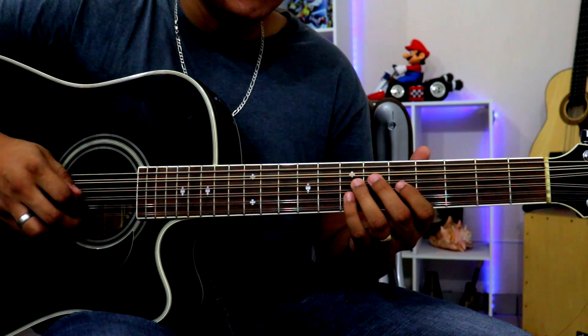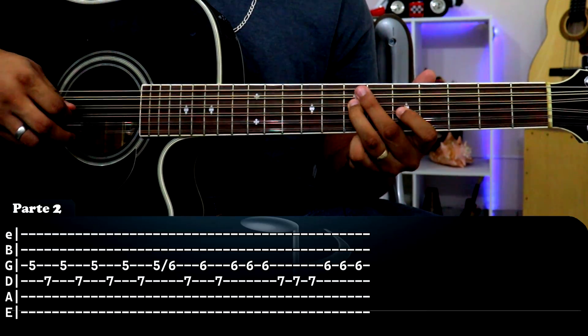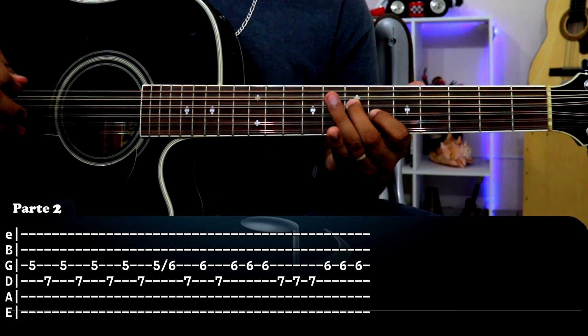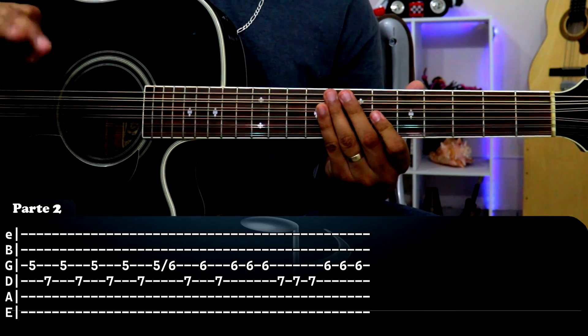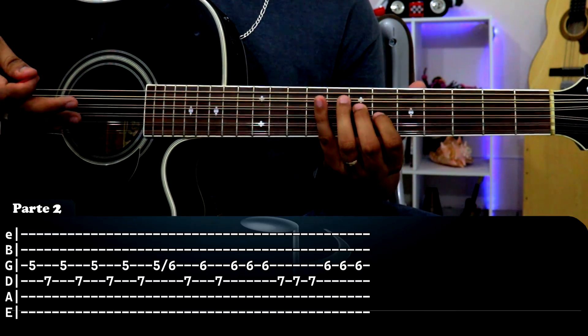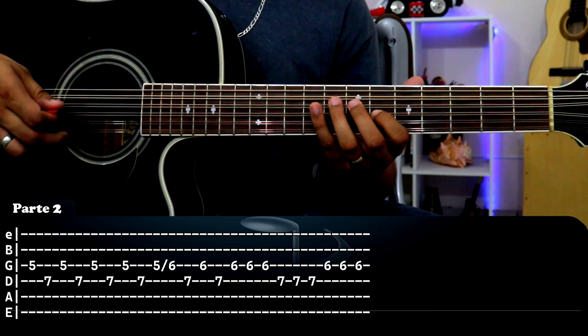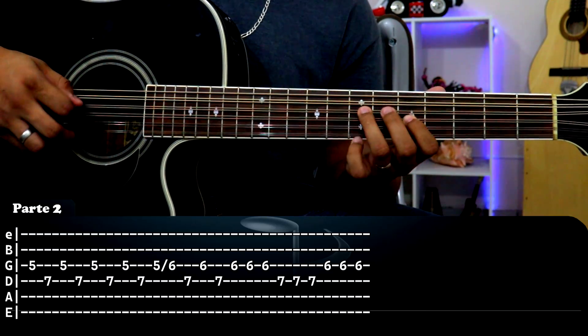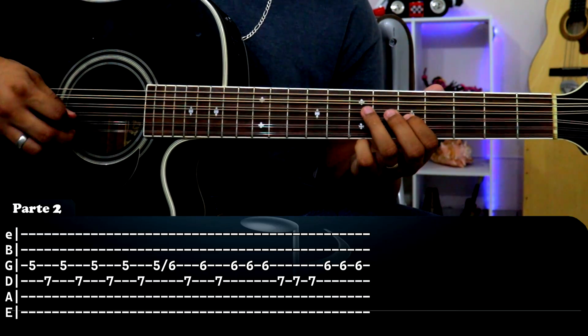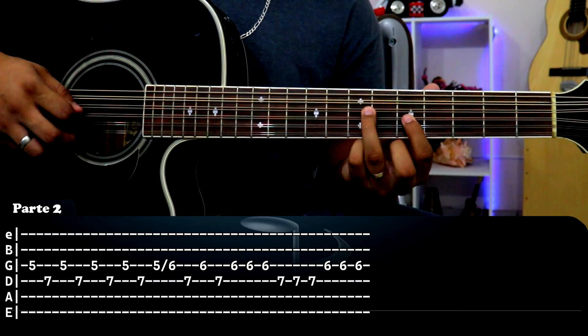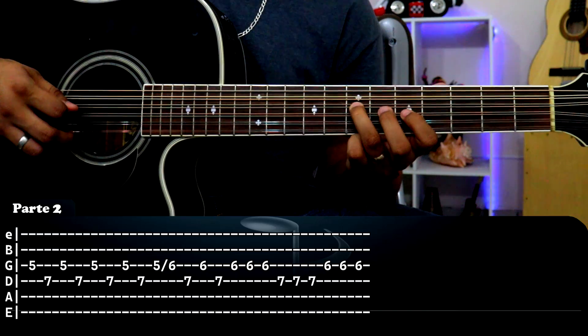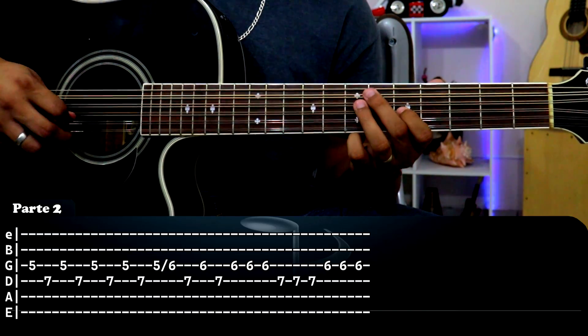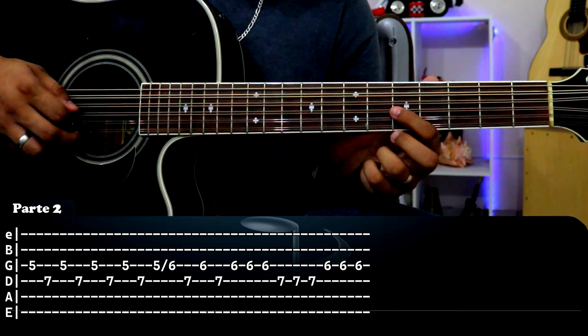Muy bien, como segunda parte sería esto. Solamente esto. Nuevamente vamos a usar solamente la tercera y cuarta cuerda. Vamos a empezar en tercera cuerda traste 5, un golpe, cuarta cuerda traste 7, bajamos 5, subimos 7. Básicamente eso se va a hacer dos veces: 5, 7, 5, 7.